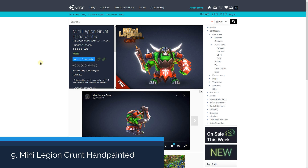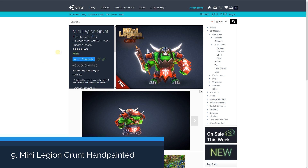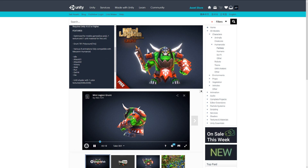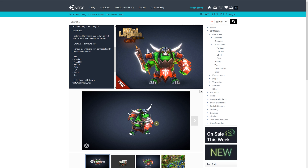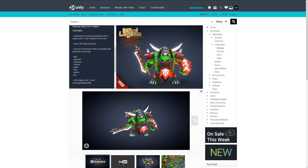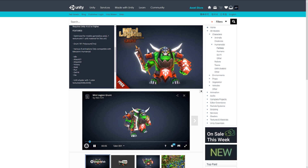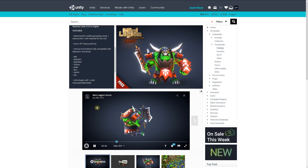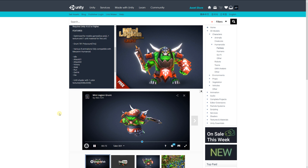Number nine is the mini legion grunt hand painted, another one featured from this developer — a grunt style warrior optimized for mobile at less than 800 triangles. It includes a bunch of animations: idle, attack, victory, walk, run, and getting hit. It has one unlit shader with a color texture of 2K.